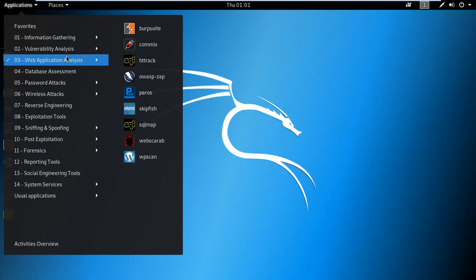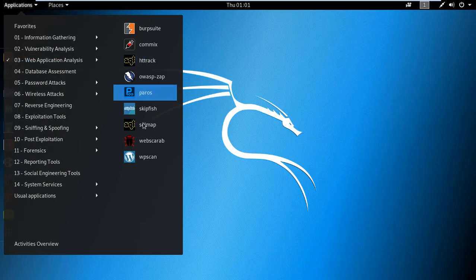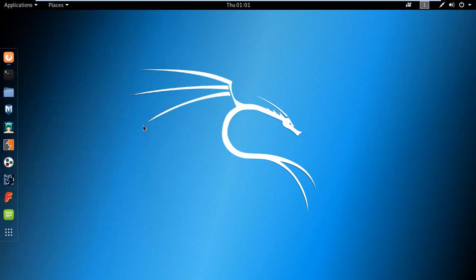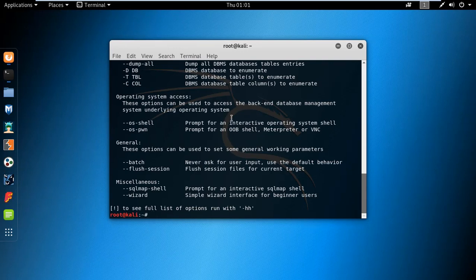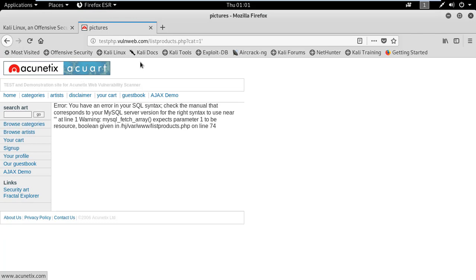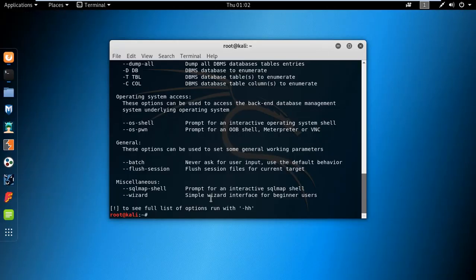Let's open the tool in the web application analysis section. This tool works on SQL-vulnerable websites, and you can find SQL vulnerabilities to access their database. I am using a site that gives an error related to SQL syntax corresponding to a MySQL server.